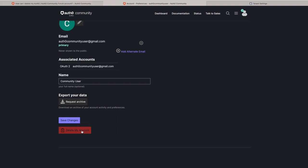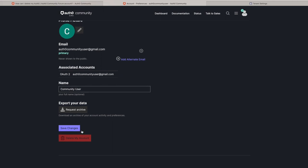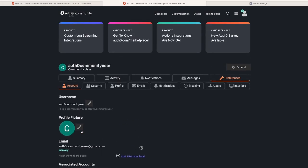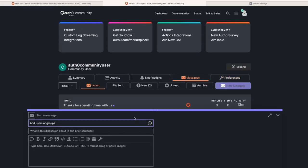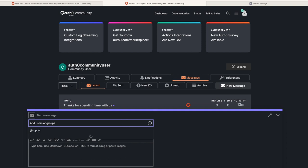If you do not see this option, then please send Auth0 support a message in the community asking to delete your Auth0 Community Forum account.